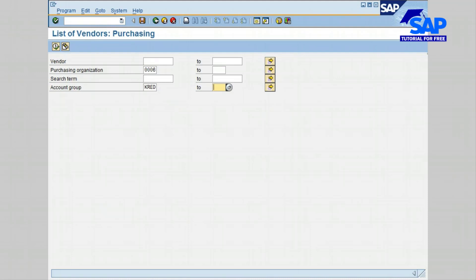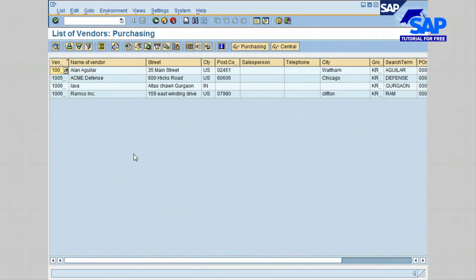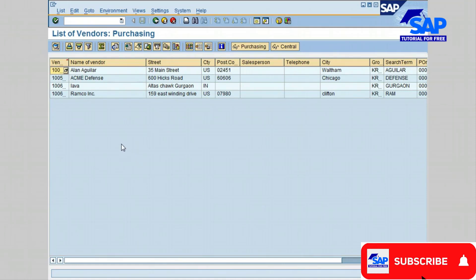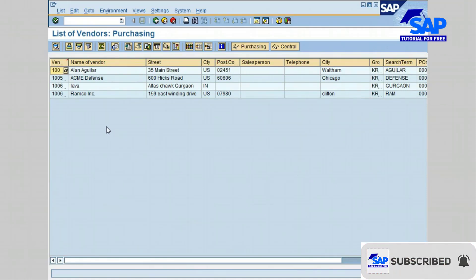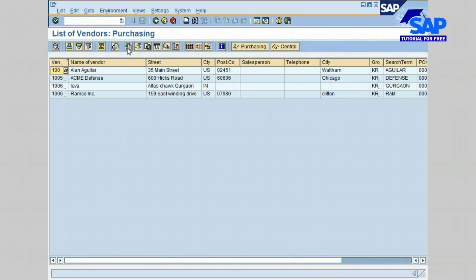The vendors purchasing list can also be exported to an Excel format or any other formats as well. You can also send the generated sheet to your manager or another user via email.